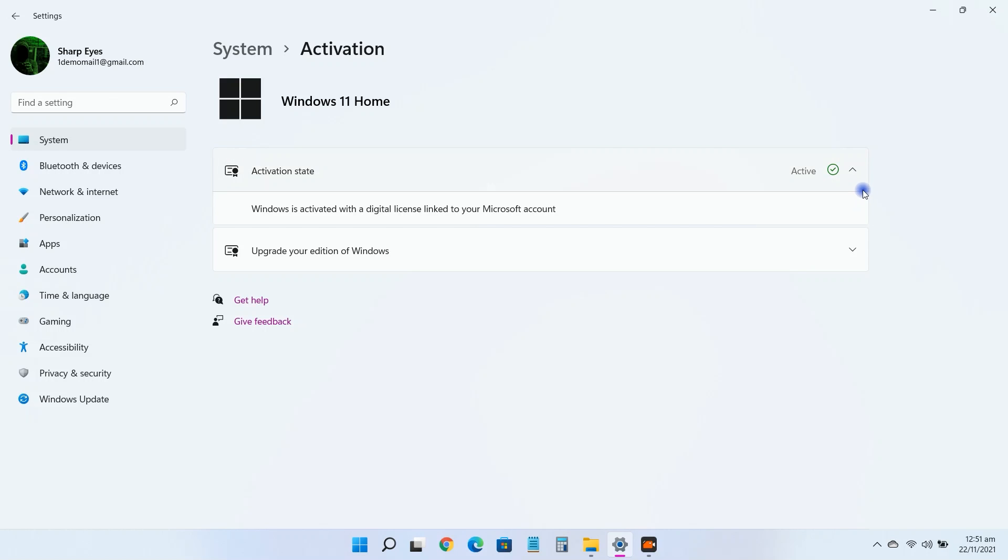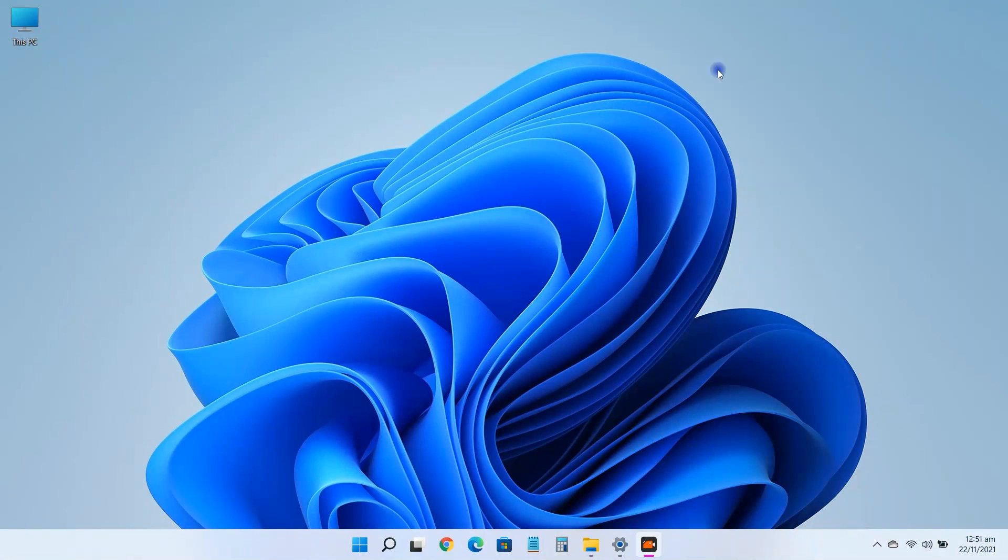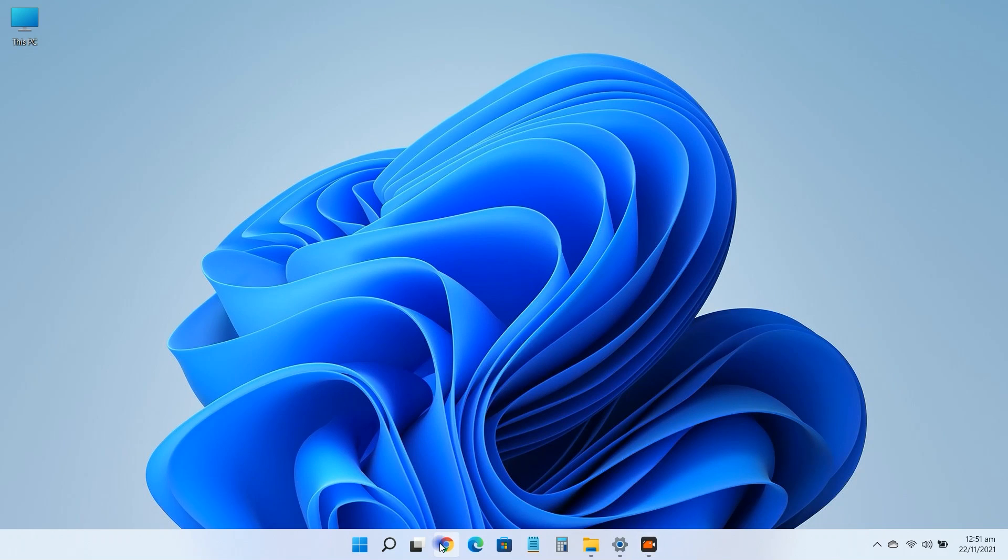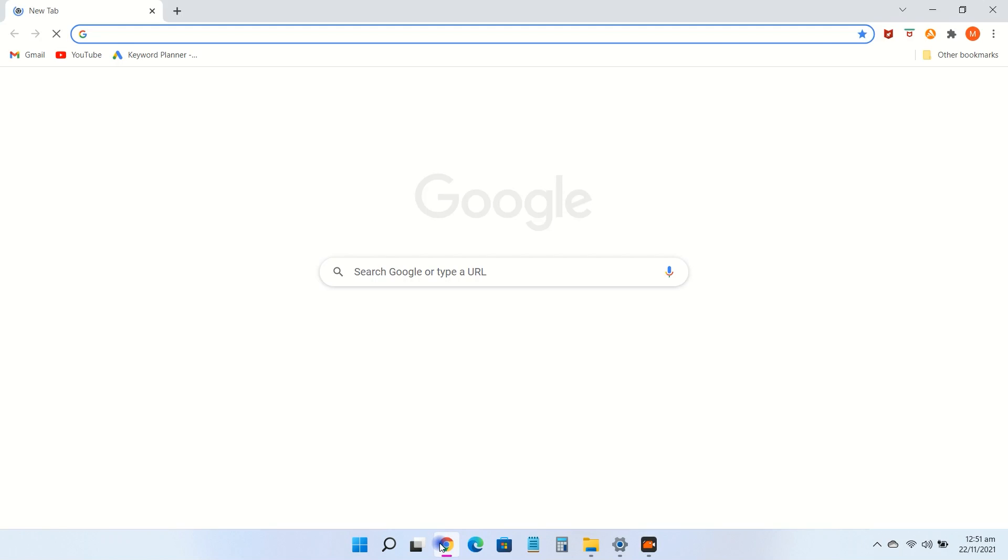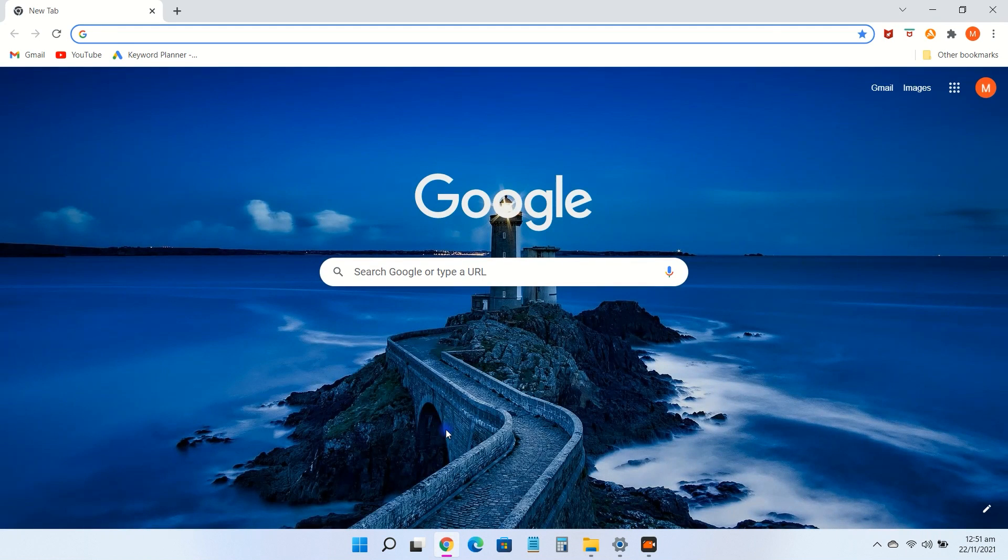Let's find our product key. Open your web browser and search Show Key Plus.